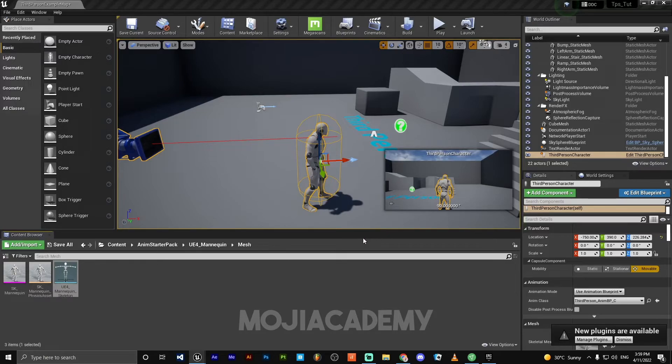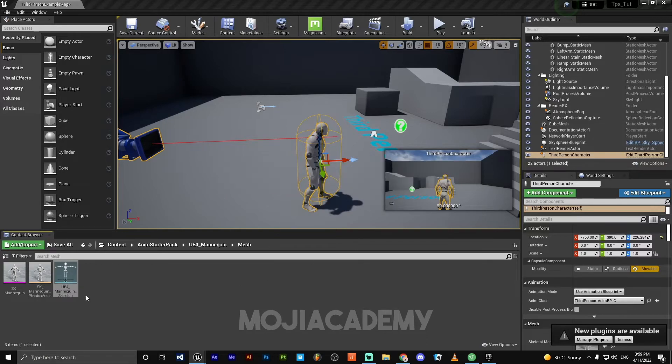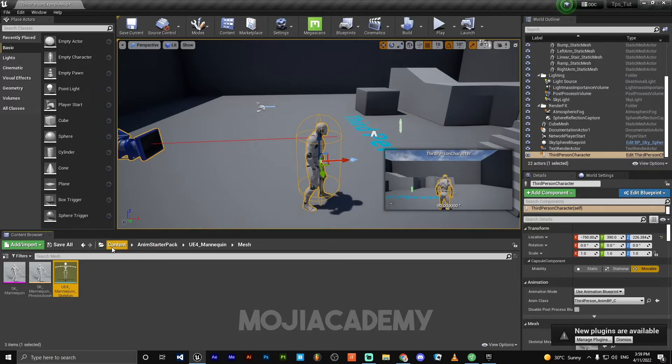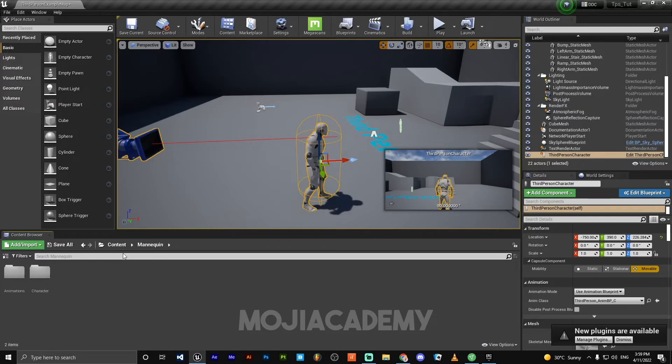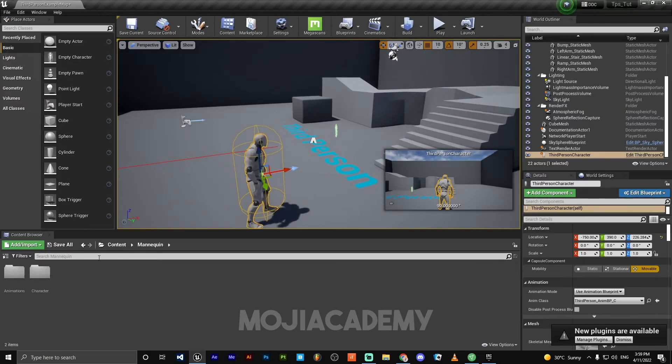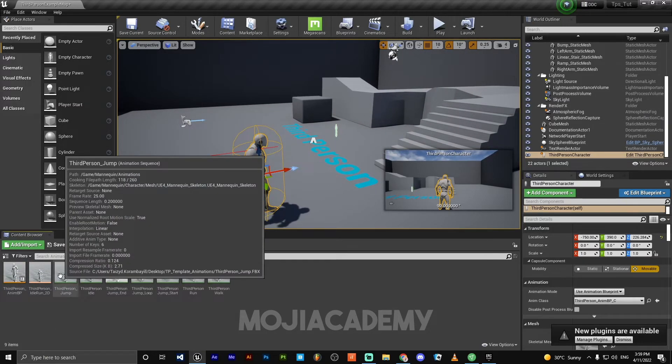This operation will change the skeleton so we can use this animation for our character.